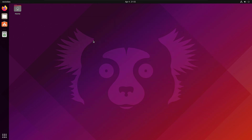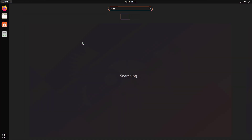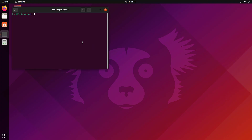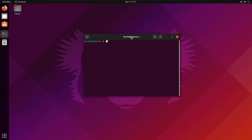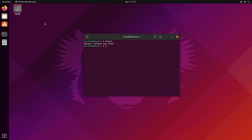If I go to the terminal right now and try typing 'dotnet', you will see that we don't really have .NET yet. So we are going to first start installing .NET in this operating system.